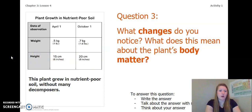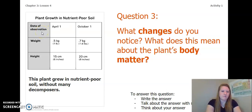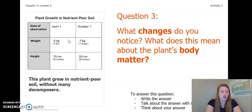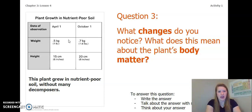Now let's look at the plant growth in nutrient-poor soil a little bit closer. Again, we have our dates of observation — April 1st and October 1st — and the weight and height of the plant. This plant grew in nutrient-poor soil without many decomposers. At the beginning on April 1st, it had a weight of 0.5 kilograms (one pound) and a height of 15 centimeters (six inches). On October 1st, six months later, the plant had a weight of 0.7 kilograms (about 1.6 pounds) and a height of 20 centimeters (about eight inches).